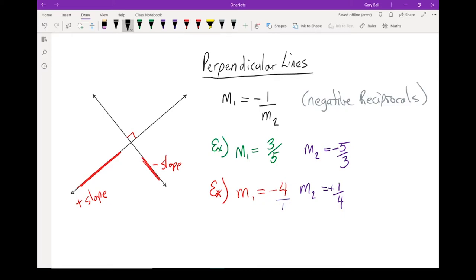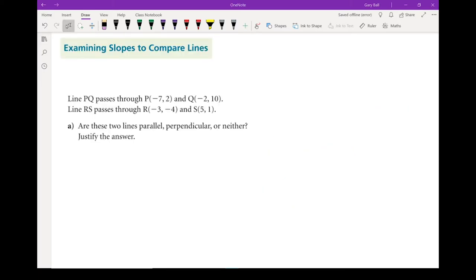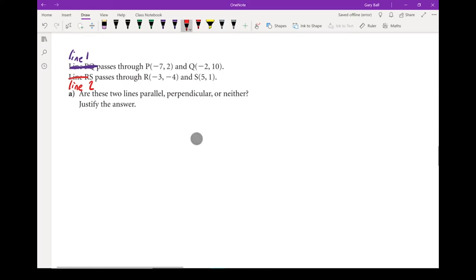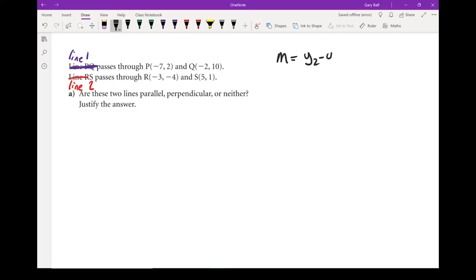I should also put in the lazy way of writing perpendicular — it's that symbol right there. Now let's look at two lines and use those slopes to decide: are the lines parallel or perpendicular? We've got lines PQ and RS. I'm going to call this one line 1 and this one line 2. In order to find those slopes, we've got two points, using the formula slope equals y2 minus y1 over x2 minus x1.